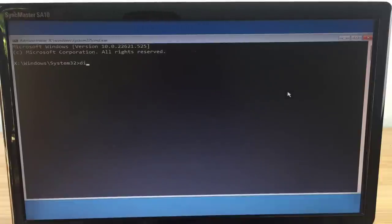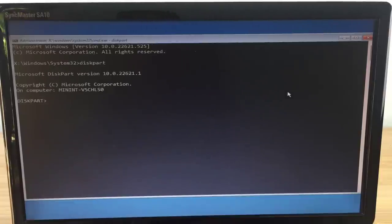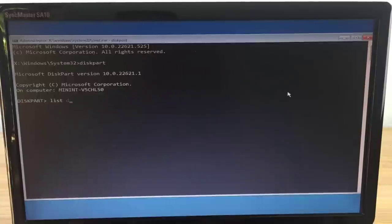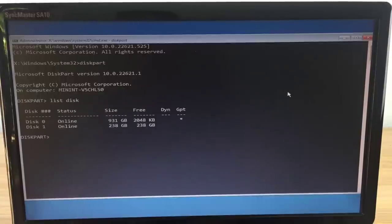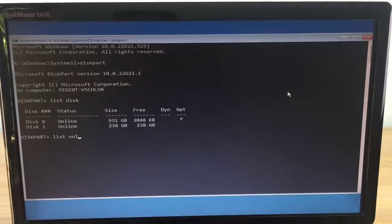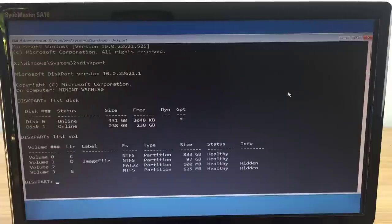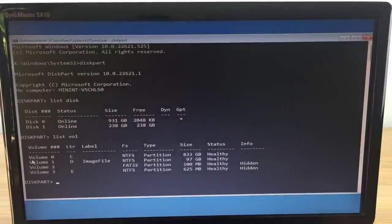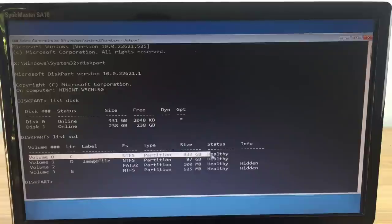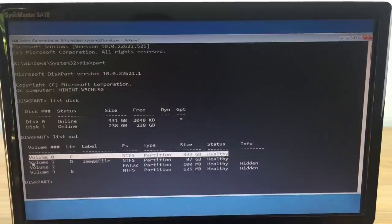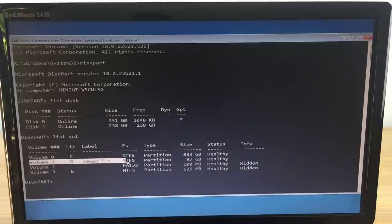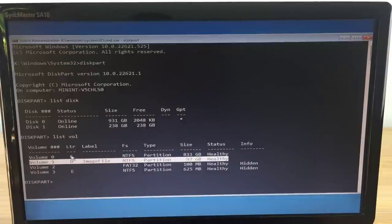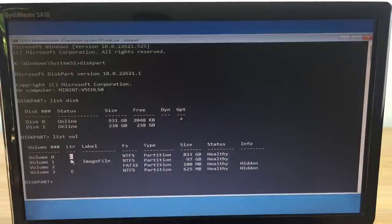You need to define the operating system partition and the partition where the image file will be stored before doing so. You use the disk part command to check. So partition C contains the operating system and partition E is where the operating system image file will be stored.